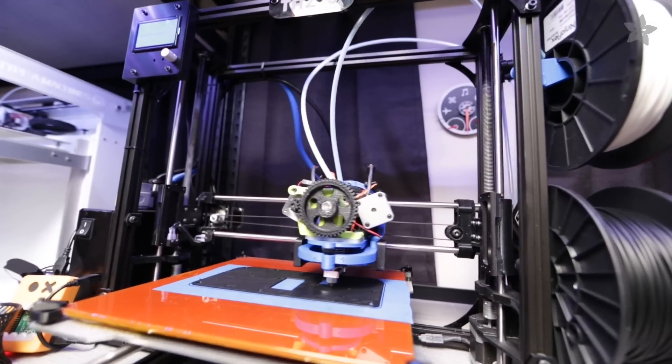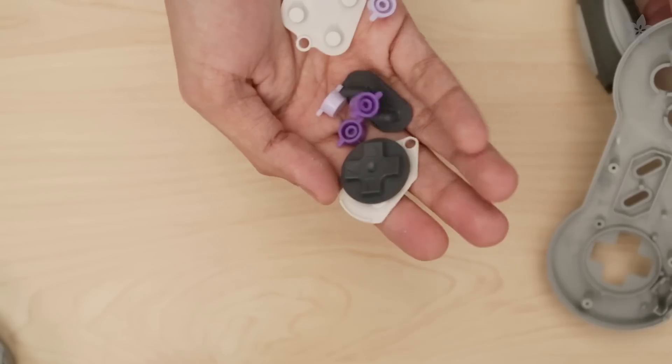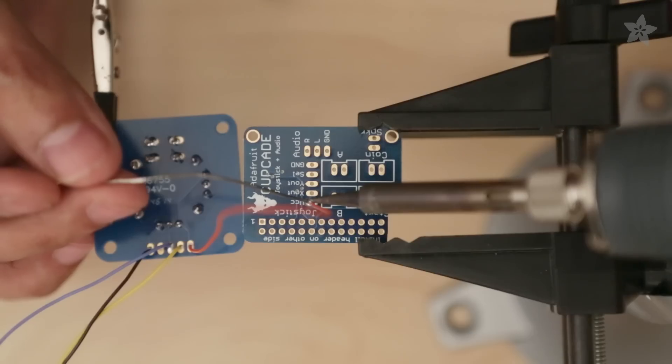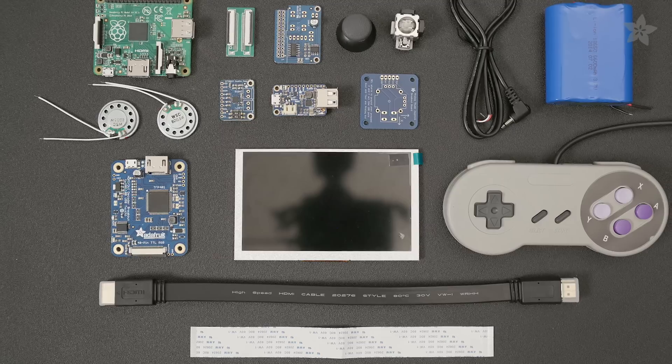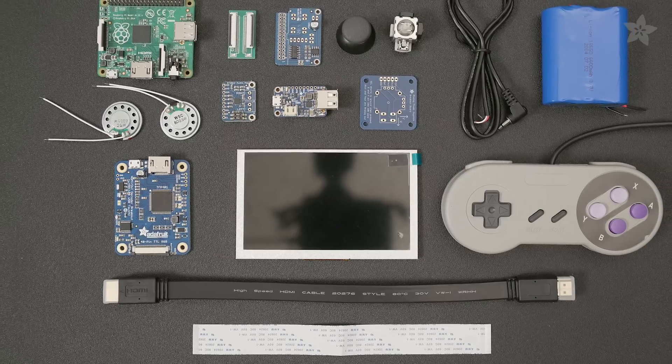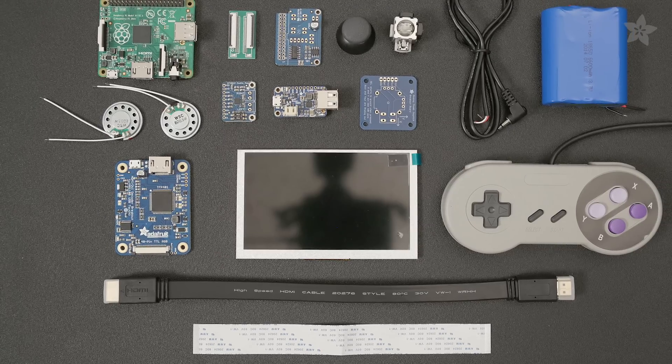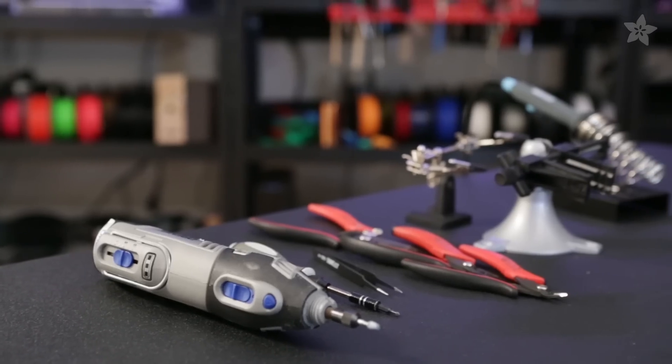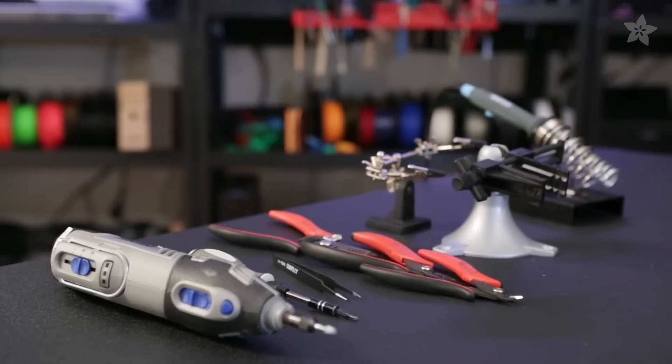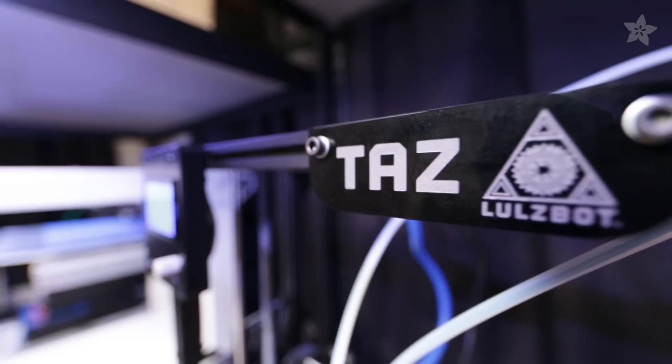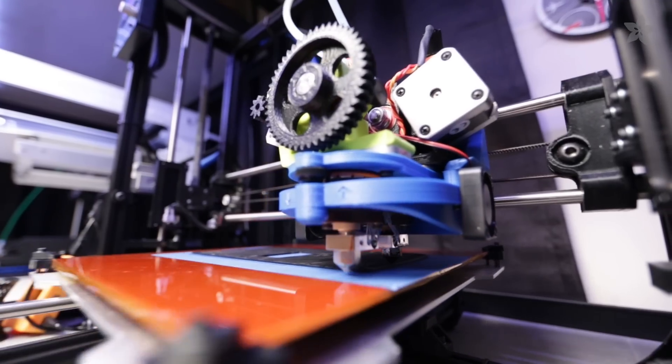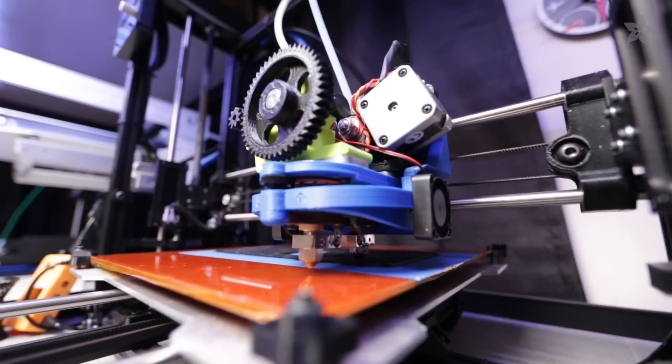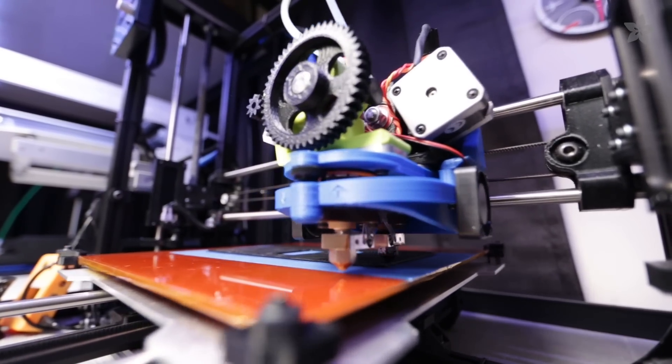To make your own Super Game Pi you're gonna have to 3D print the enclosure, hack an SNES controller, and solder electronics. You can pick up the Raspberry Pi and all the parts to build this project from the shop at Adafruit.com. You're also gonna need some hand tools and of course access to a 3D printer.